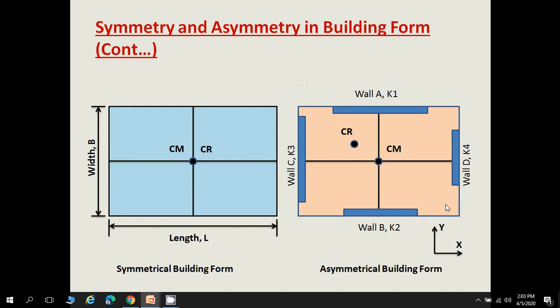Here are two pictorial views illustrating symmetrical and asymmetrical buildings. In the symmetrical floor plan, the center of mass acts at the center of the floor, and the center of rigidity also acts at the same point. Because center of mass and center of rigidity coincide, this is a symmetrical building form.